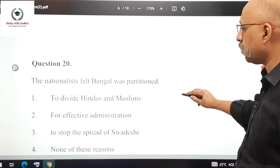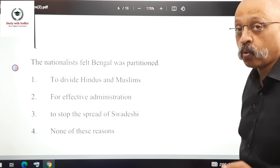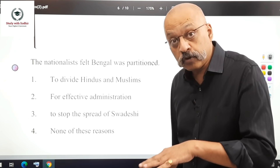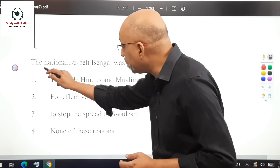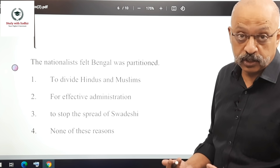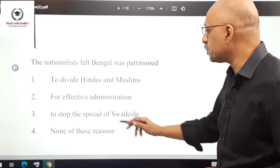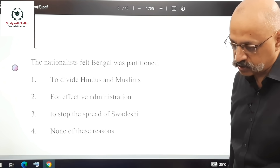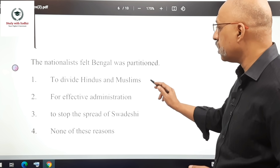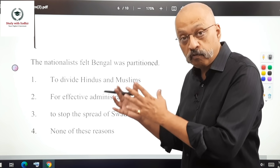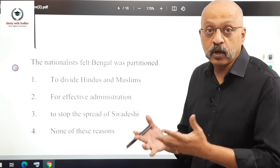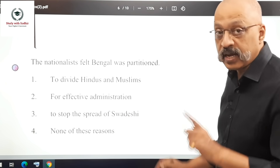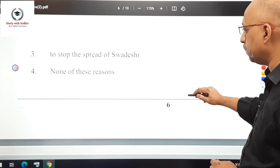Question 20: The Nationalists felt Bengal was partitioned for what reason? Note the question asks what the Nationalists felt, not the official reason. The correct answer is to divide Hindus and Muslims — Bengal was divided into East Bengal with a Muslim majority and West Bengal with a Hindu majority. That was the main reason the Nationalists perceived.